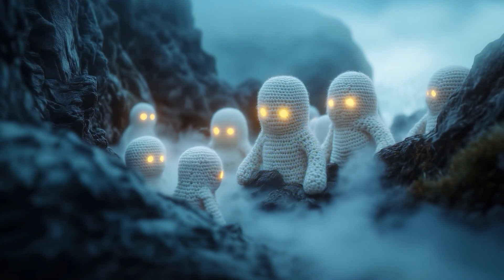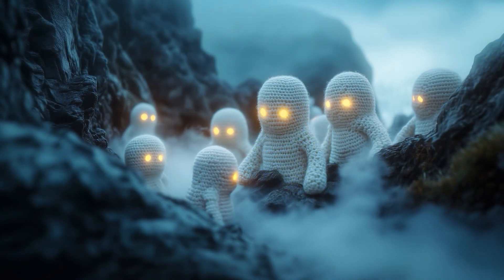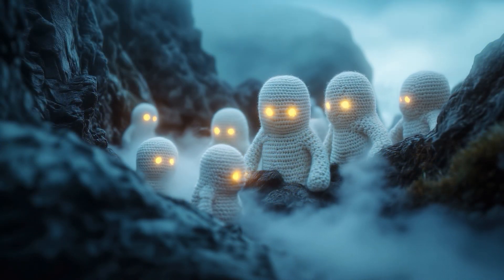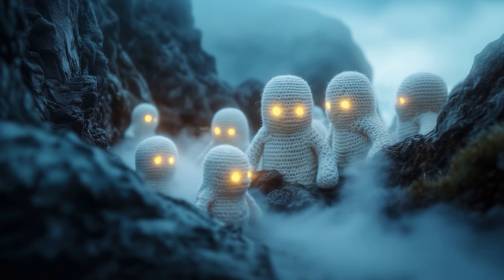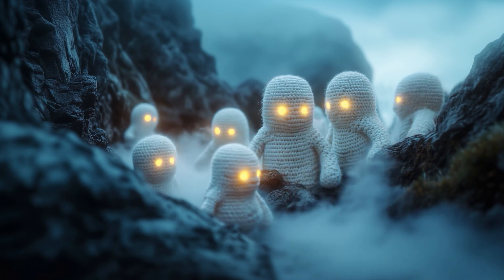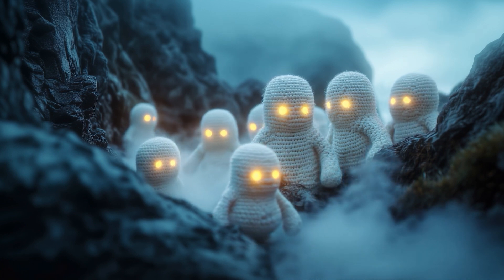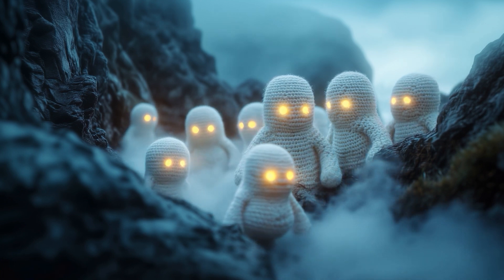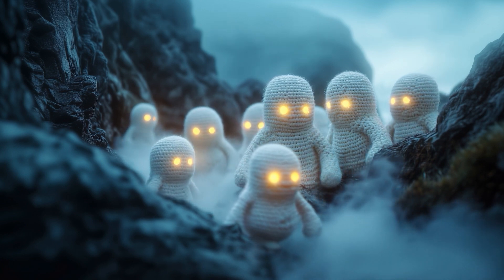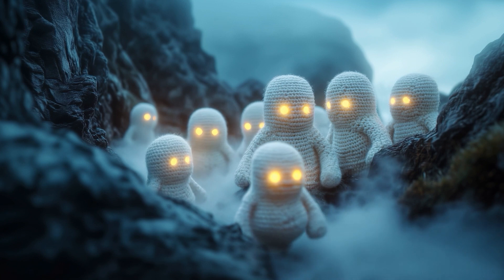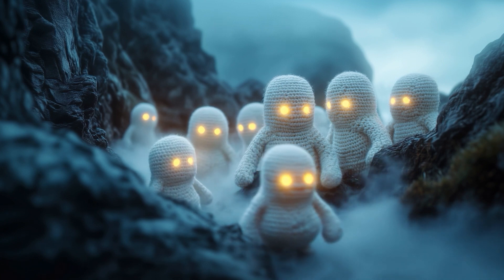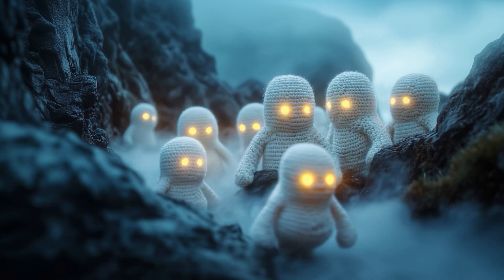High in the mountains, the silent spirits gather. These ghostly figures, guardians of ancient oaths, descend from the peaks to remind the world of the price of forgotten promises.